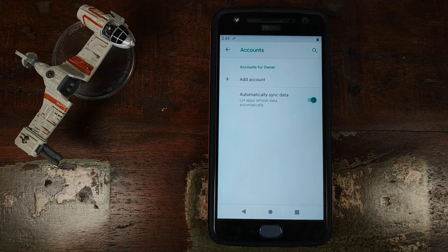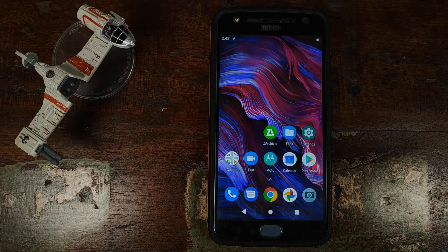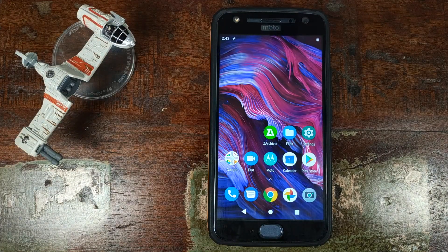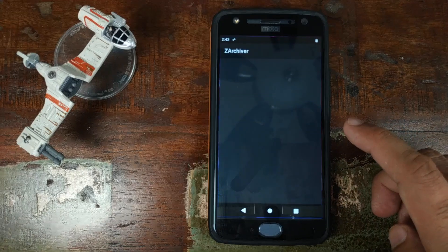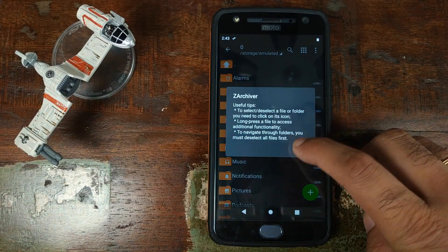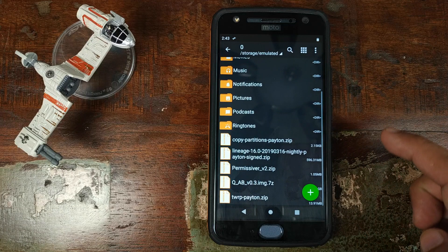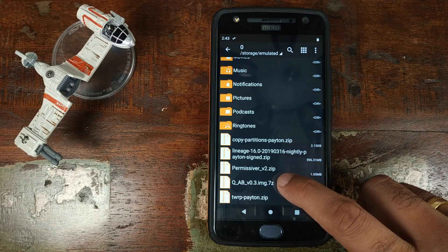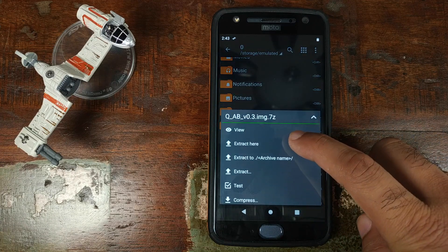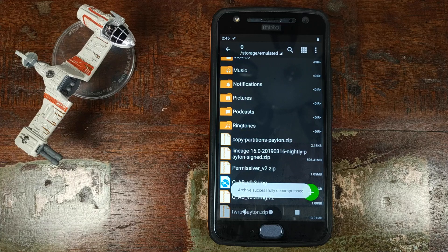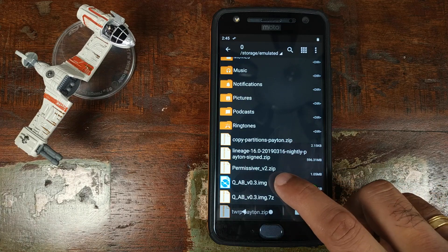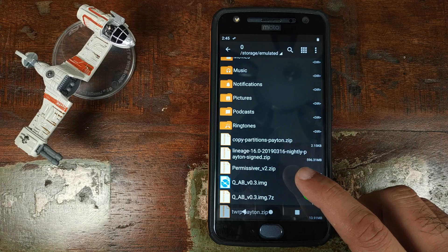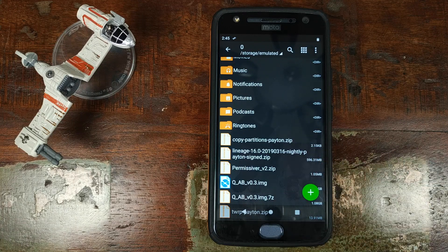The next thing to note is that we are going to do a factory reset of the Motorola Moto X4, which means all your pictures and videos will be lost. Make sure you have backed up your data. Once you have confirmed all these things, open the Z Archiver application, click OK on any prompts, then scroll down and look for the Android Q AB GSI .7z file. Select it and click Extract Here. Once finished, you will have a .img file called Q_AB followed by a version number — the naming convention may change down the line.